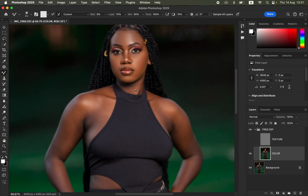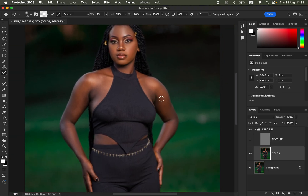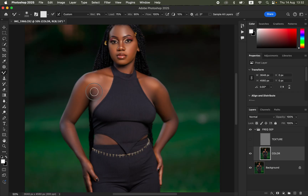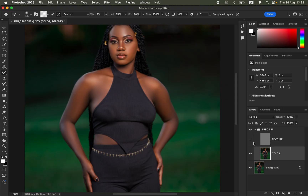Do this for every area of the skin, using different brush sizes as needed. For the hand, follow its direction to maintain the original shape. Take your time — you don't want to leave any area unworked. Once you're done smoothing and blending all skin color transitions, turn the Texture layer back on and zoom out with Ctrl+0 or Command+0. You can compare before and after.